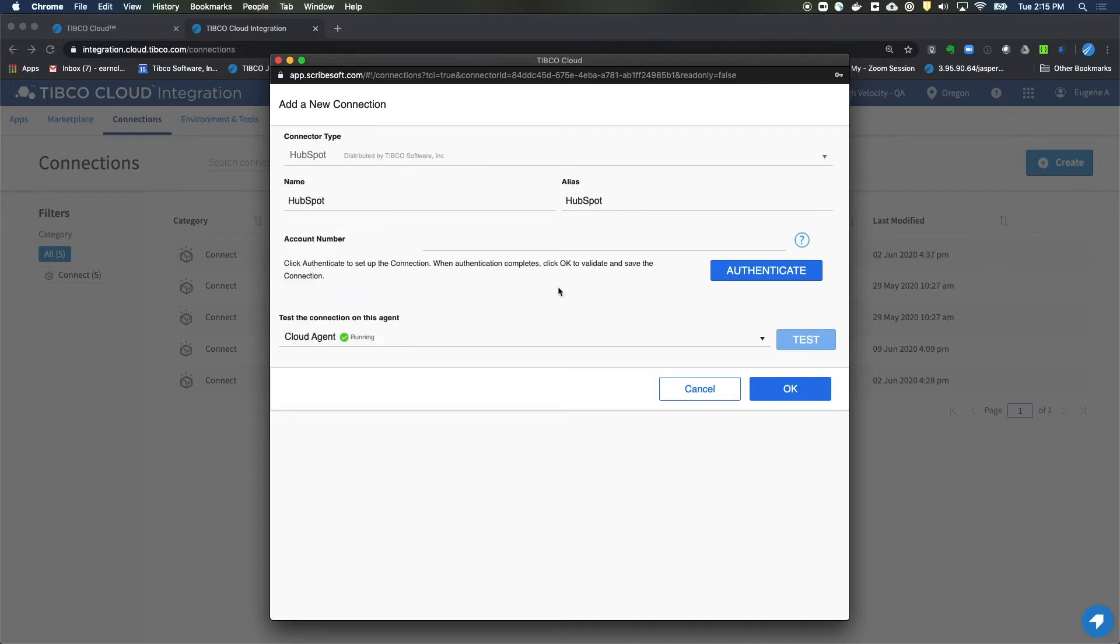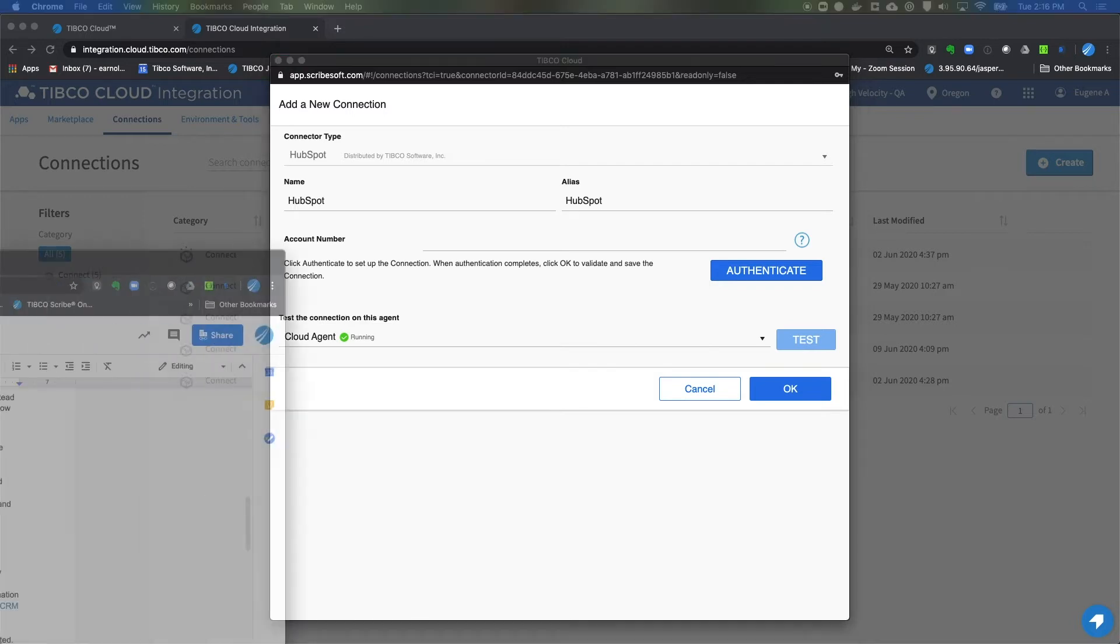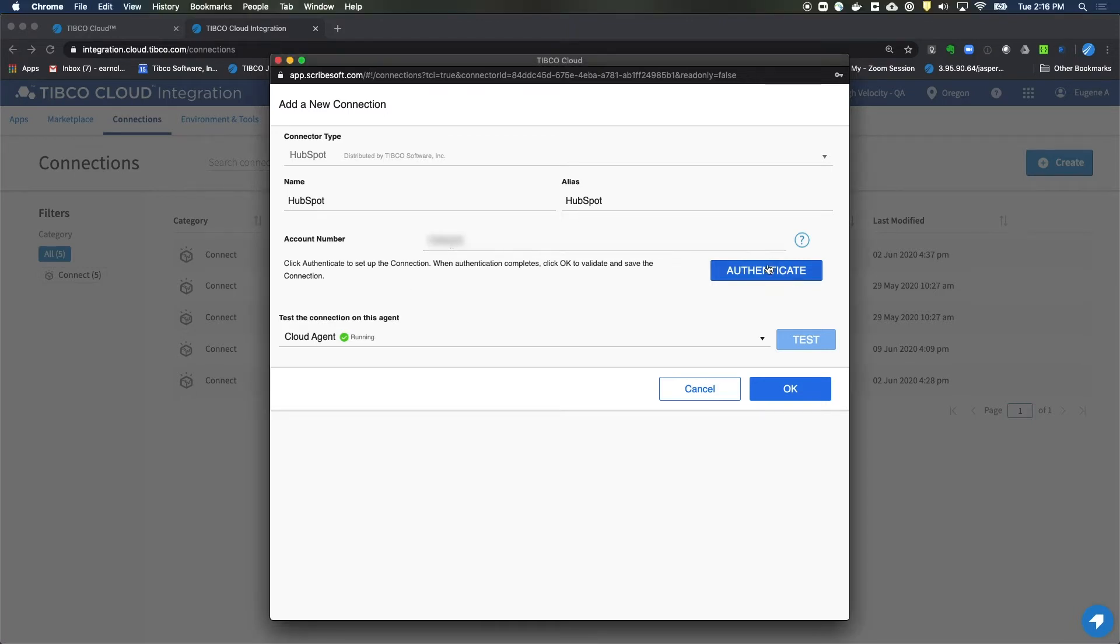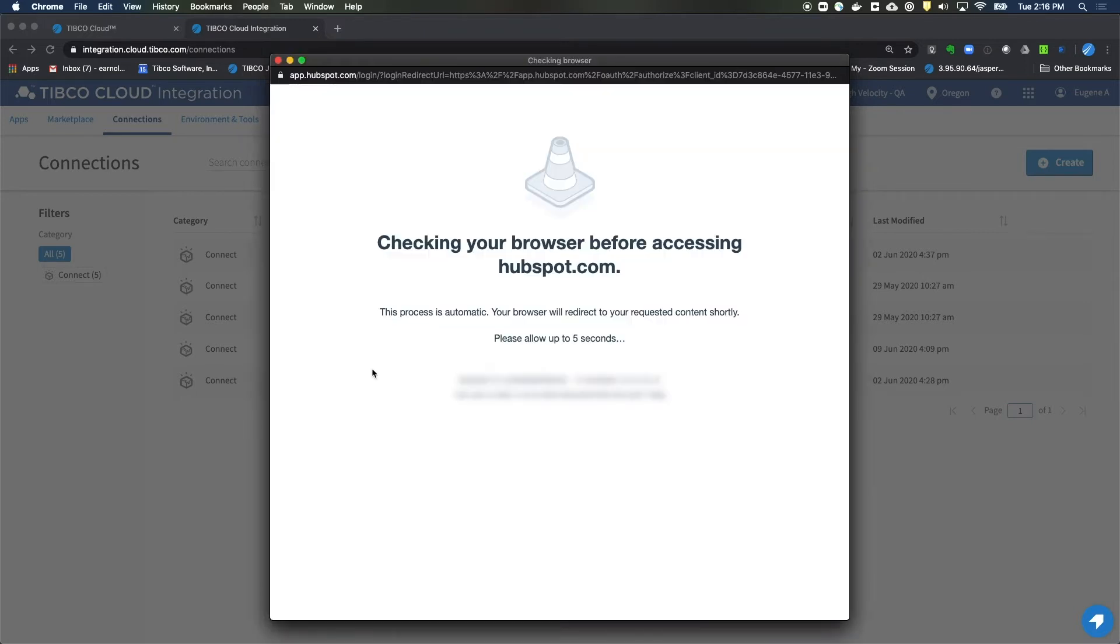Alright. And we'll need to put in an account number. So let's do that right now. I'll use my account number and we'll paste this in here. And we'll click on Authenticate.